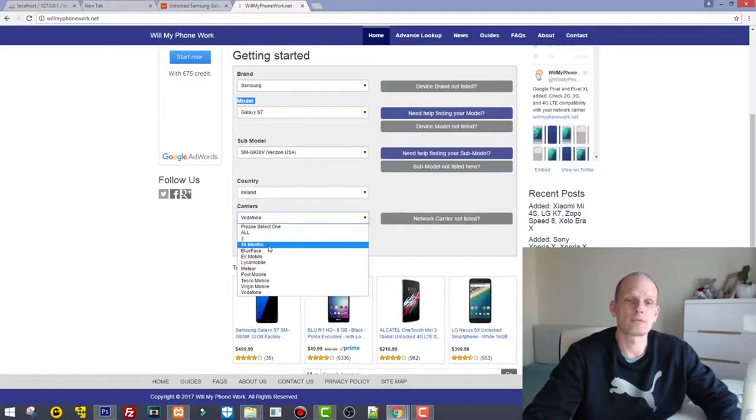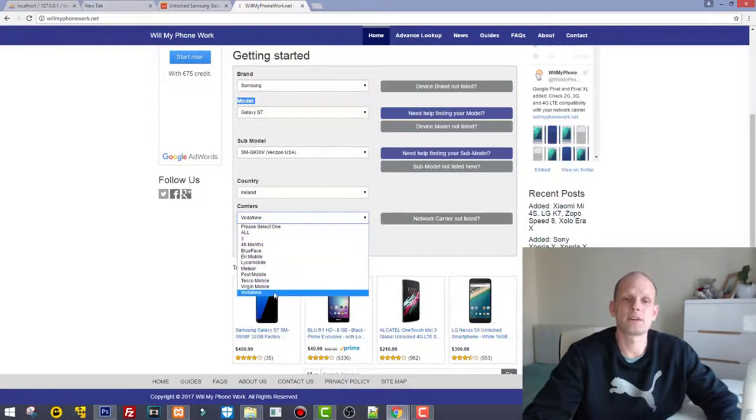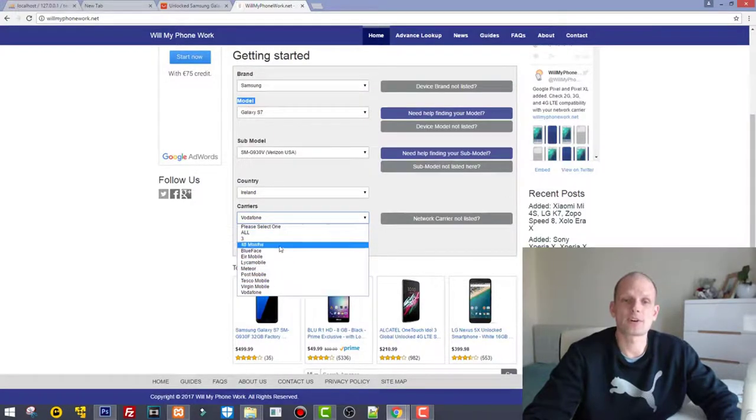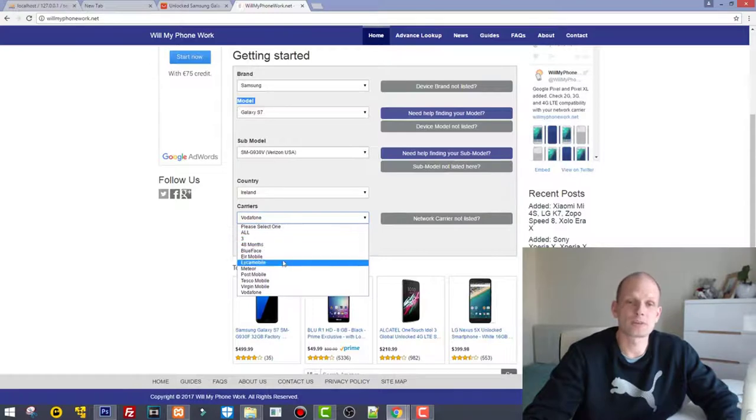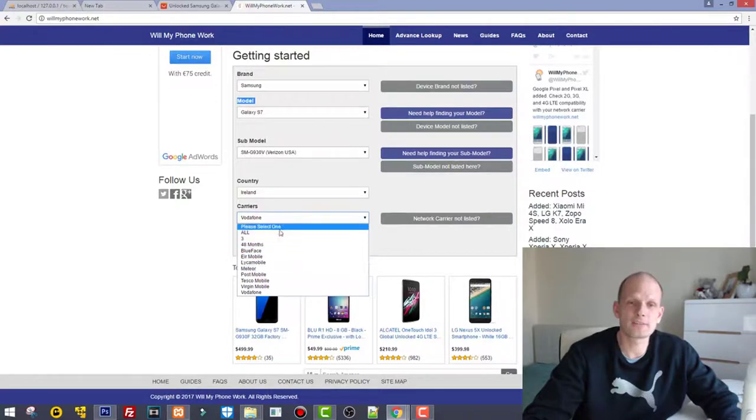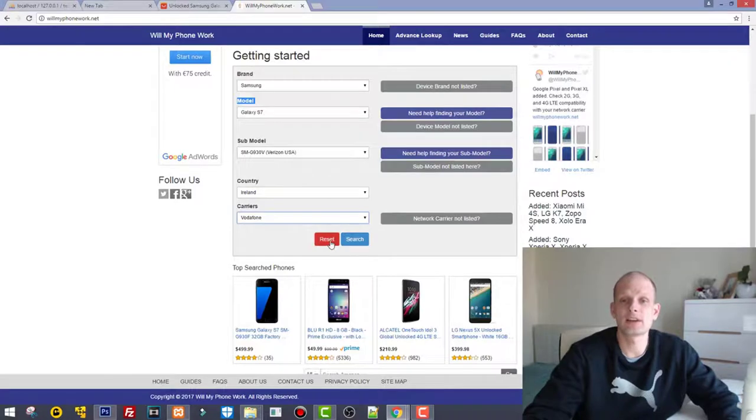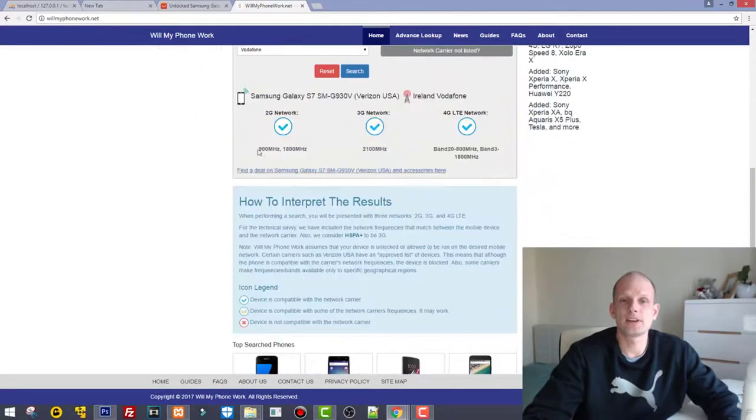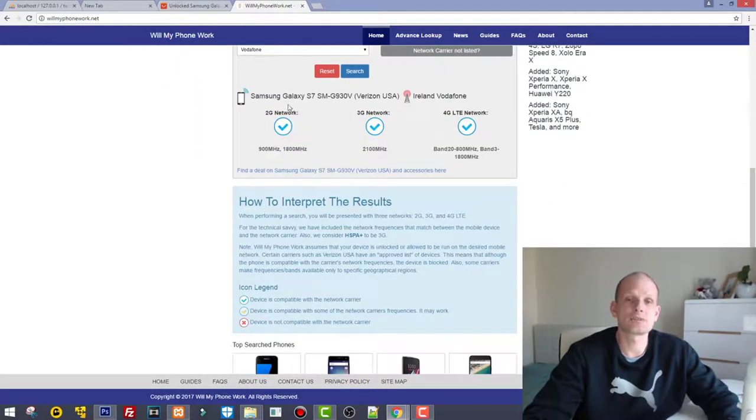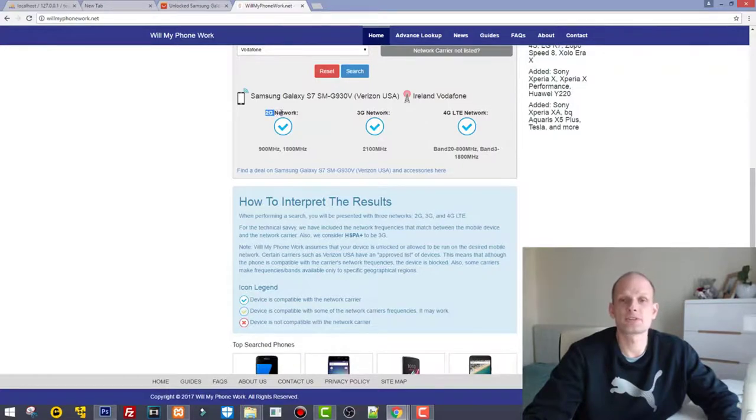As you see, we have Three, Vodafone, Blue Face, and many more which you can select. For example, as I am using mostly Vodafone, which is already selected, I leave Vodafone and click Search.